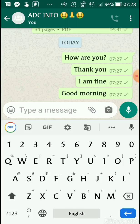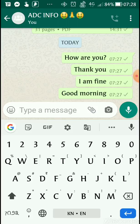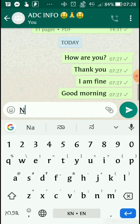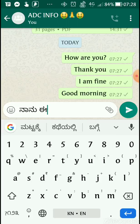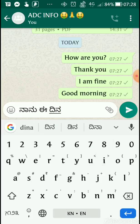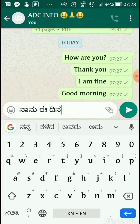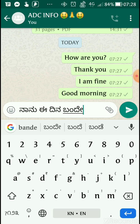If you touch the globe button — my native language is Kannada — I can touch it and it becomes Kannada and English. Now I can type in Kannada also. For example, 'Naanu ii dina' — when it gives a suggestion, touch that suggestion. 'Bande' — select it.